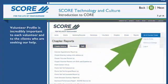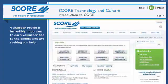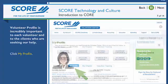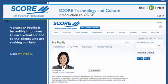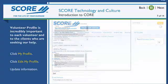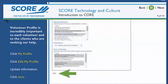To edit your volunteer profile, make sure you're on the Volunteer Center homepage and click the My Profile tab. Then click the Edit My Profile button. When you've finished making your changes, be sure to click Save at the bottom of the page.